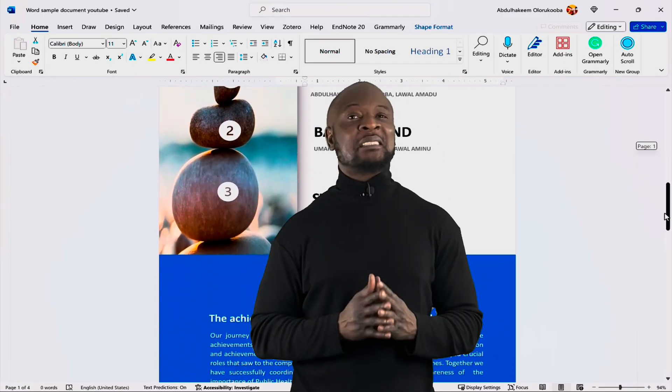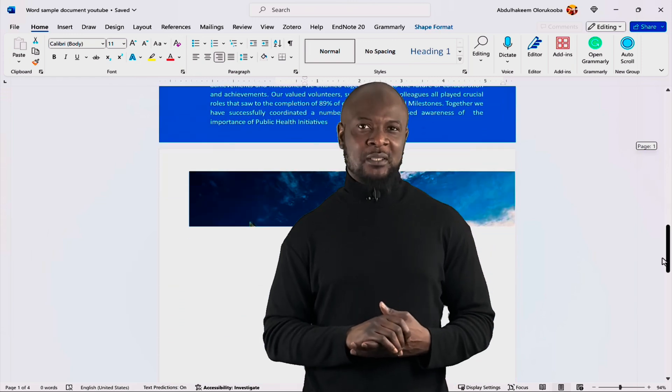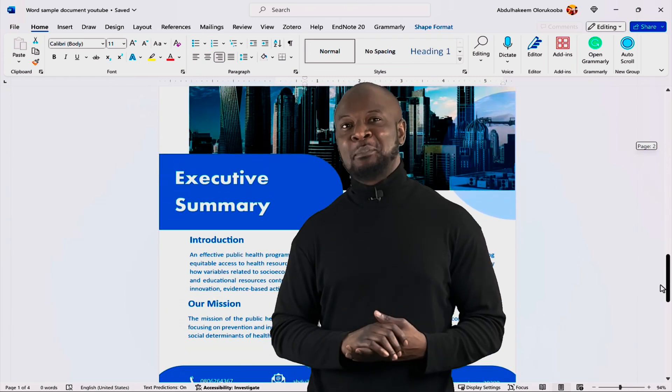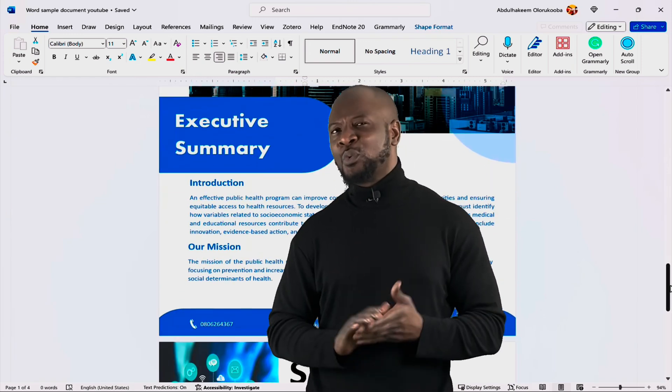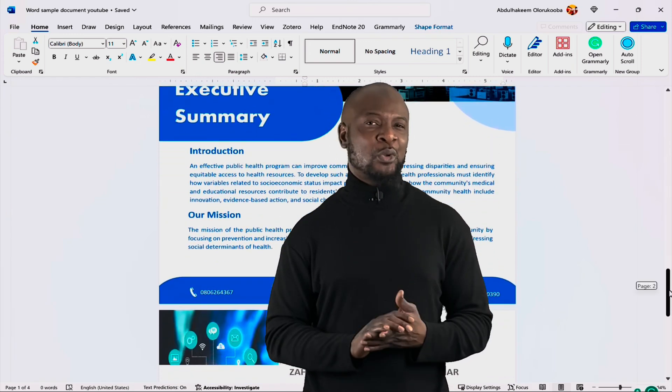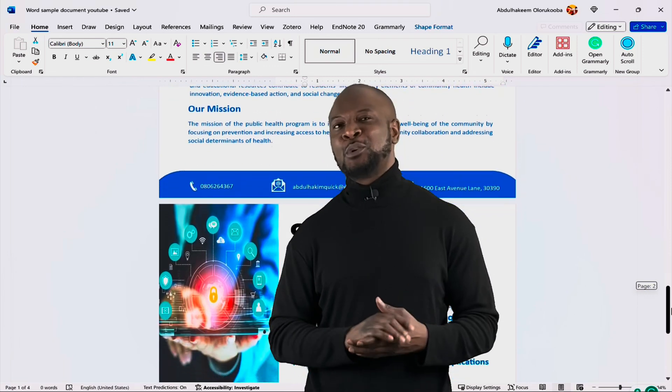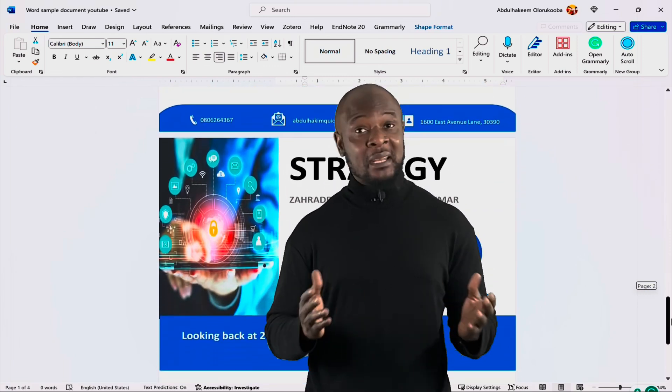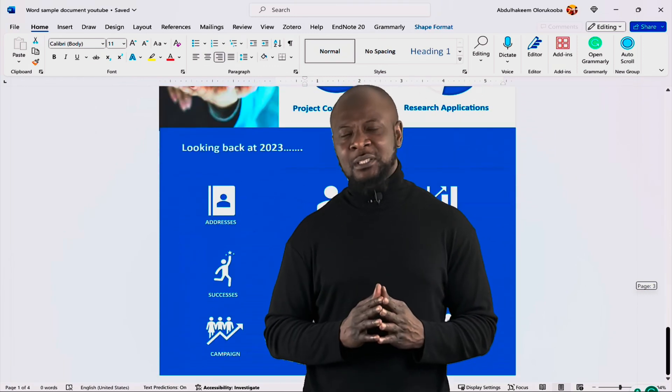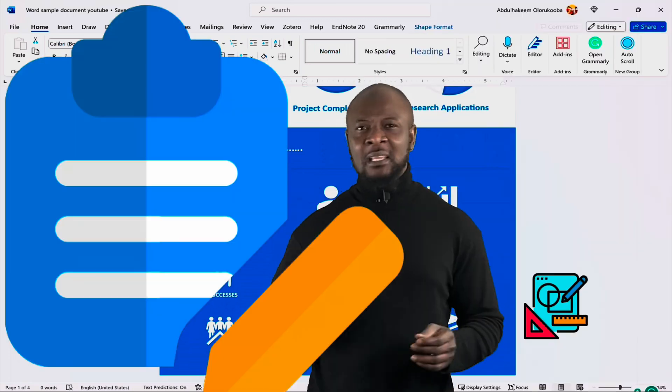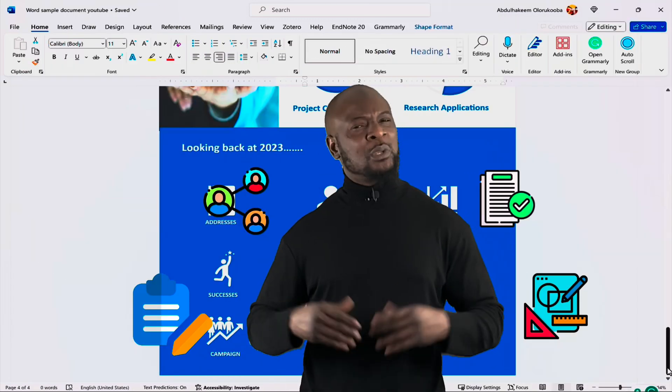Hey there, are you ready to master Microsoft Word and pick up some new tricks? Well, you're in the right place. In this video, we'll dive right into the world of Microsoft Word and cover the basics that will get you up and running in no time. By the end of this video, you will have the fundamental skills to create, edit, format, and share your documents with confidence.